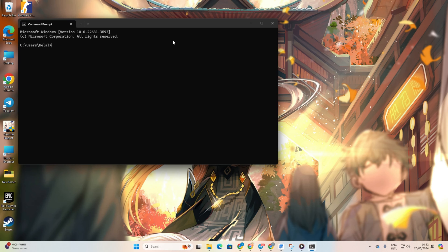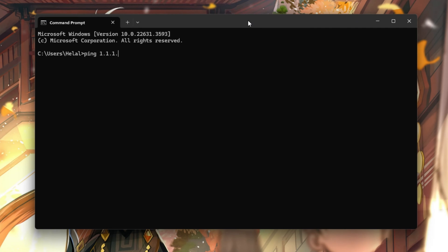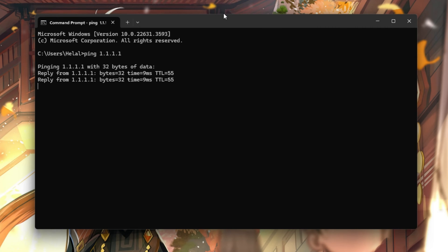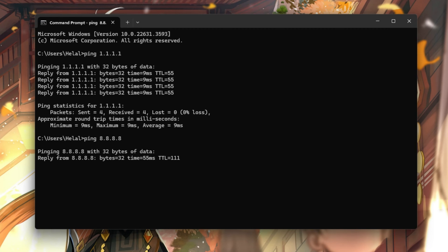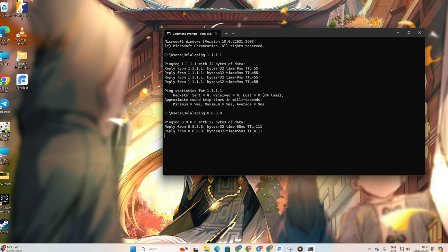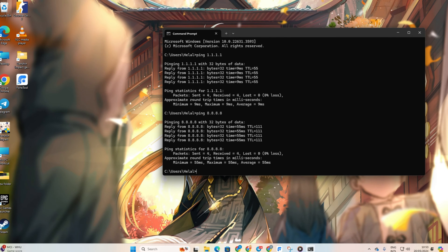Next, type ping 1.1.1.1 and press Enter to get the ping for this DNS server. Then, type ping 8.8.8.8 to get the ping for this DNS server. After that, identify the DNS server with the lowest ping.